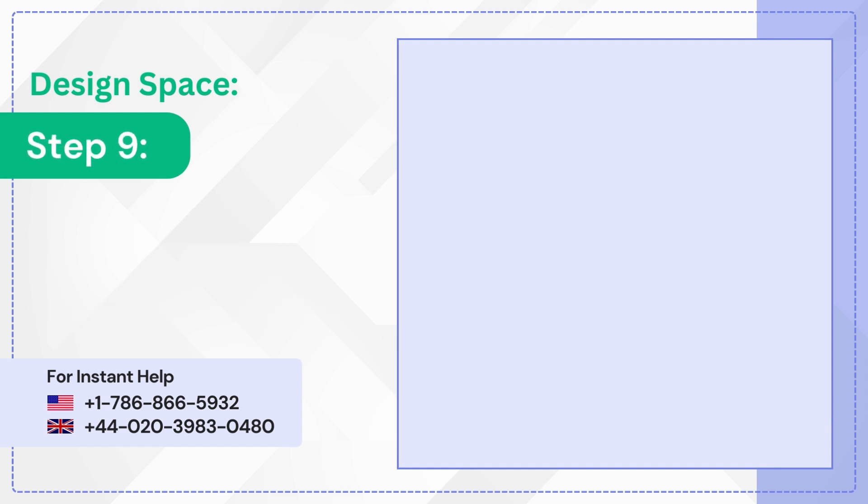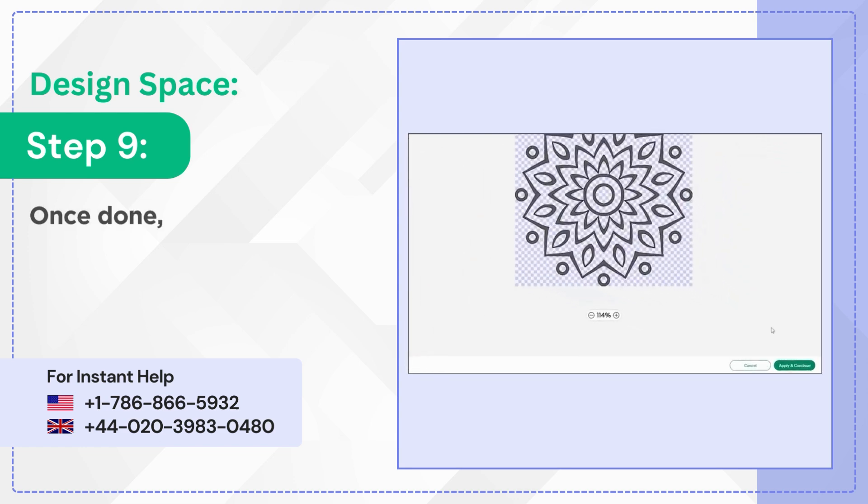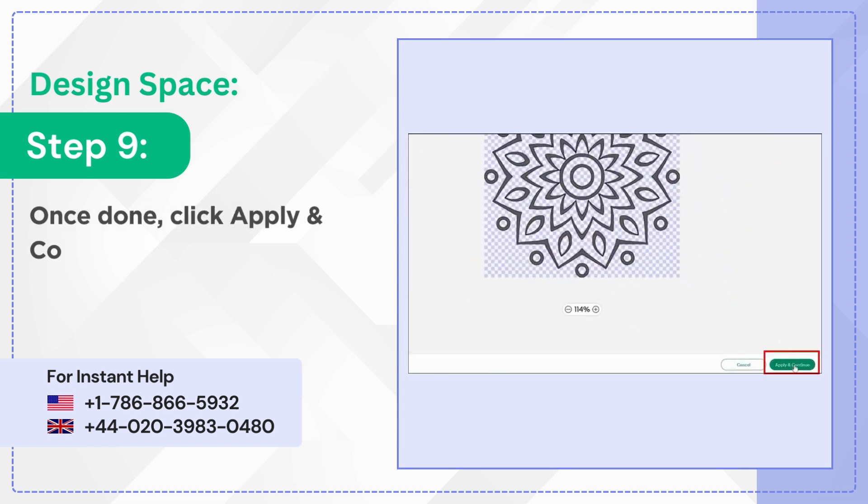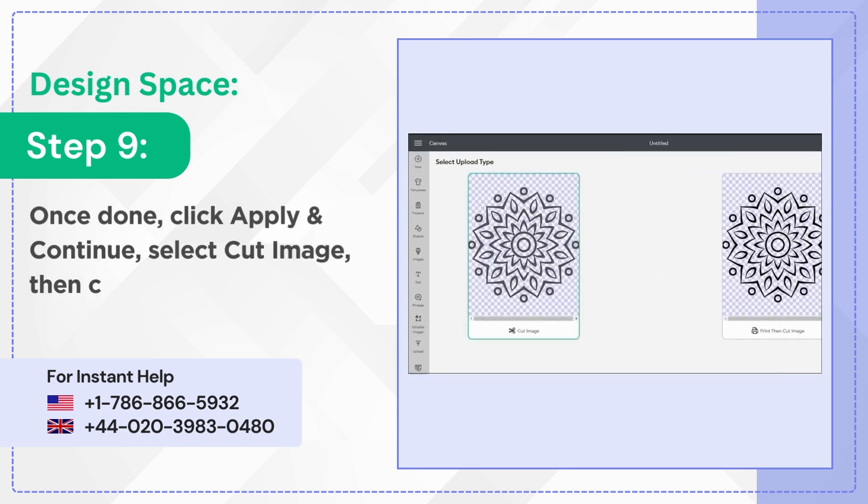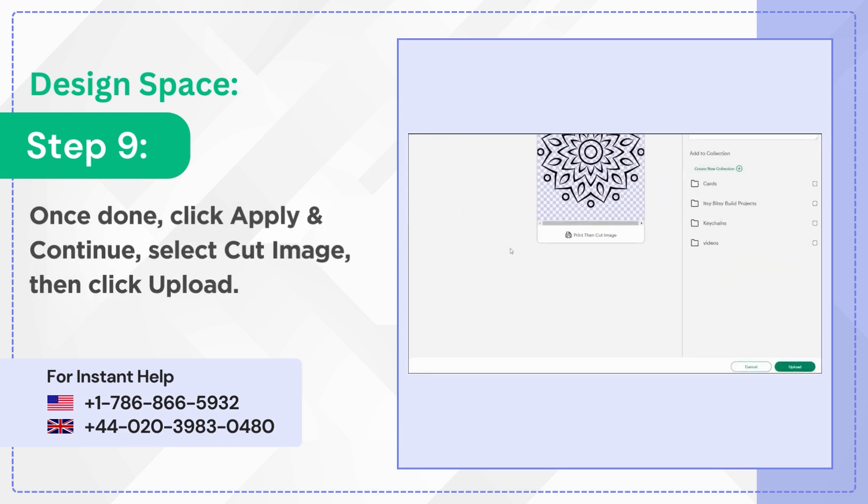Step 9: Once done, click Apply and continue, select Cut Image, then click Upload.